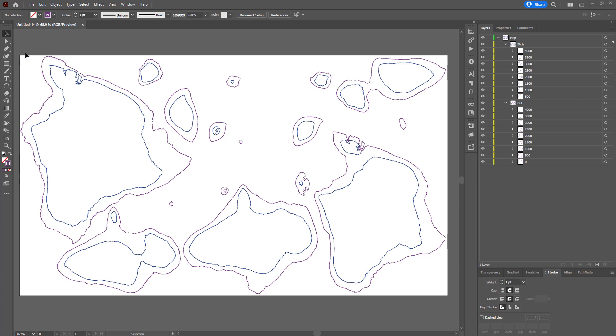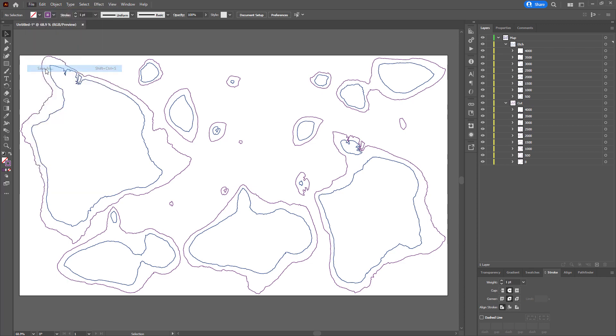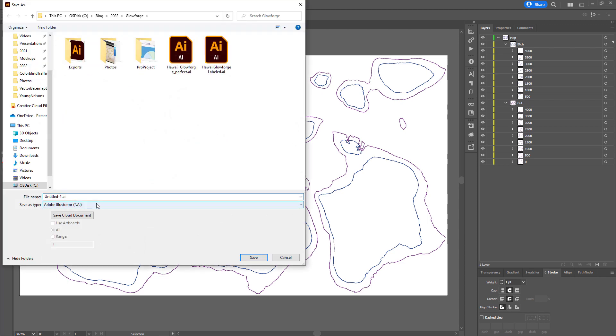Now at this point, I can just save this as an SVG file, scalable vector graphics, and feed it to Chris's laser robot.